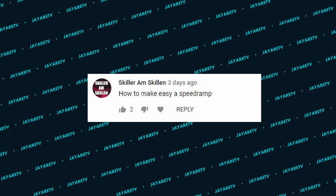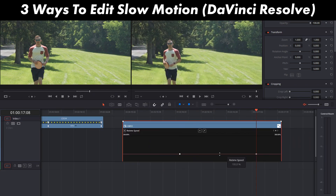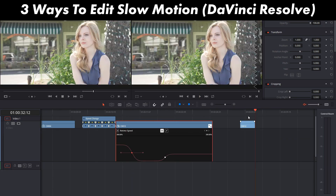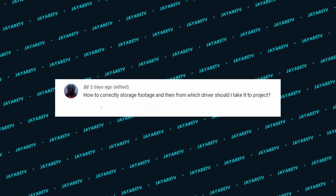The next question is about how to easily speed ramp. I made a video about slow motion where I showed three different ways to slow down a clip, and in one of those I demonstrate making keyframes and doing speed ramps pretty quickly and easily, right on the edit page itself.